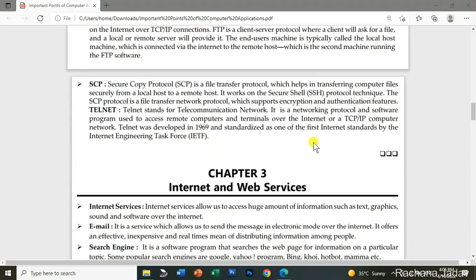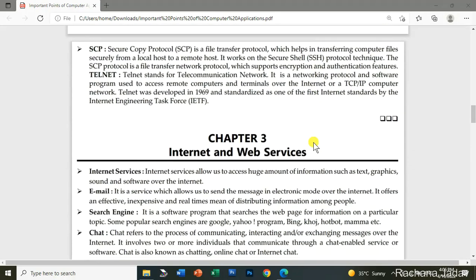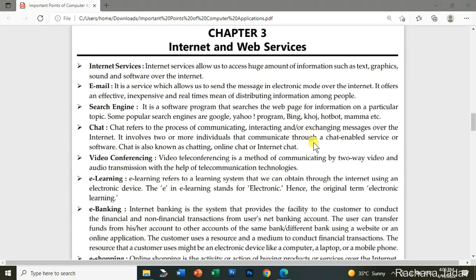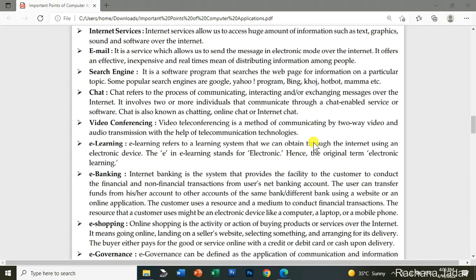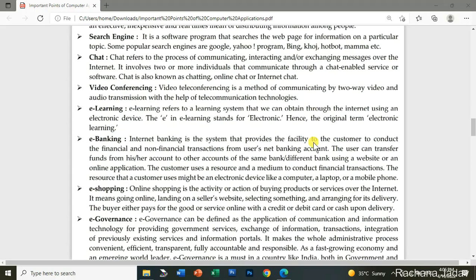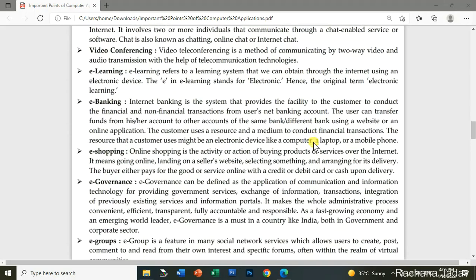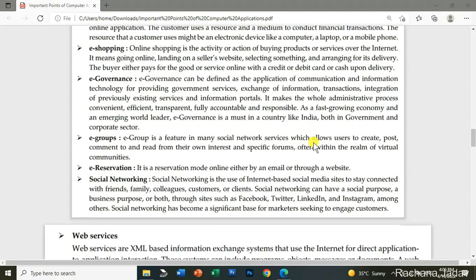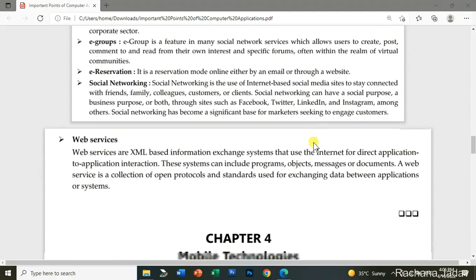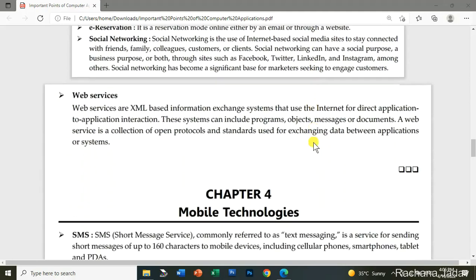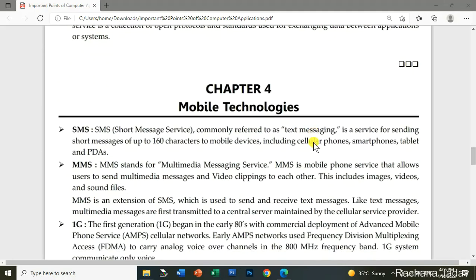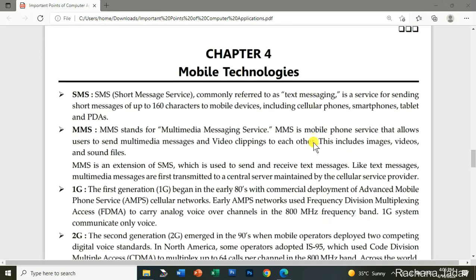See here, this is the third chapter, and you will also have many questions over there. A sample paper is also being discussed. So just go to my channel and watch the videos. The playlist is also there for computer application.